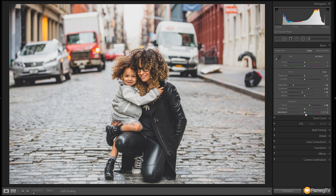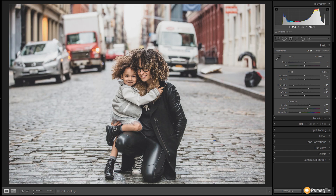Next we're going to take the vibrance and give that a little push. We're going to take the warmer colors in the image — the skin tones, reds and yellows — and give those a boost using the vibrance controls, taking those up to about plus 18 to 20. That puts some warmth back into the skin tones, and then we're going to desaturate the other tones, taking the saturation down to about minus 30 to give that desaturated look. You can see we've desaturated most of the image but the nice colors in the reds, skin tones and hair are still there.